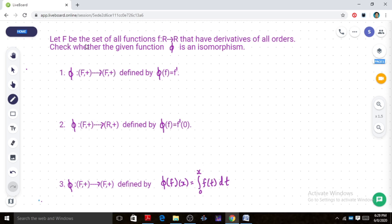Capital F is the set of all real-valued functions whose domain and range are real numbers, and the functions have derivatives of all orders. We have to check whether the given function phi is an isomorphism. We need to check three properties: first, phi is a one-to-one function; second, phi is an onto function; third, phi satisfies the homomorphism property. If one condition is violated, then phi is not an isomorphism.